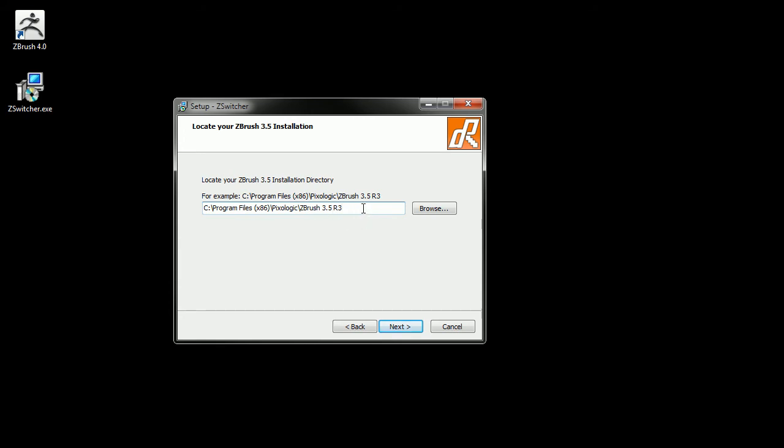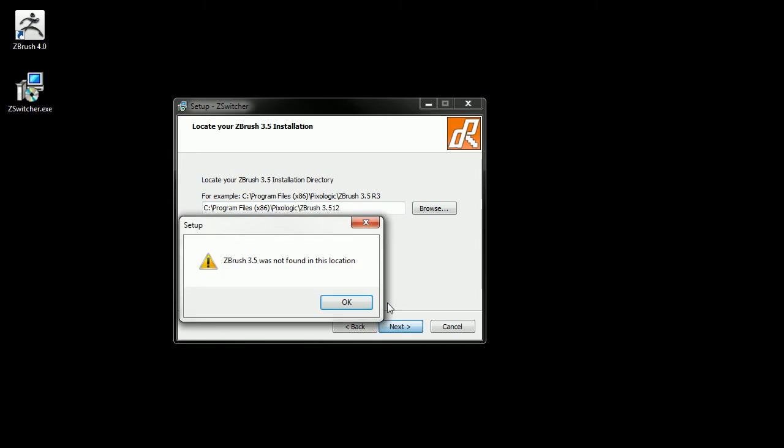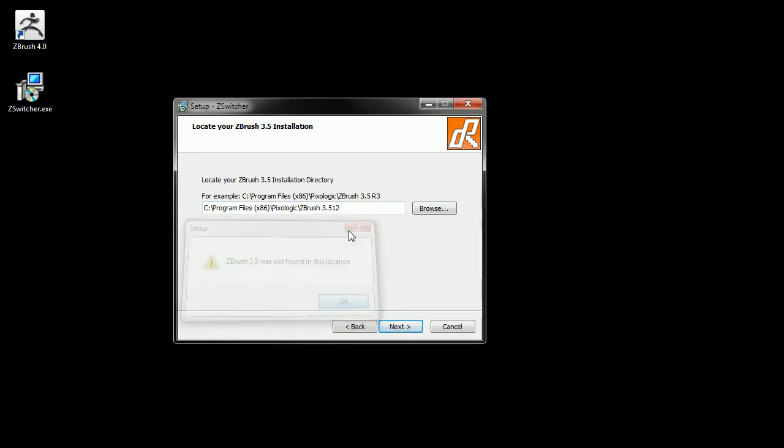If for some reason you browse to a path and it's the wrong path or incorrect path, it'll warn you. For example, if I take this off or add something like this and click next, it'll tell you we didn't find anything there.